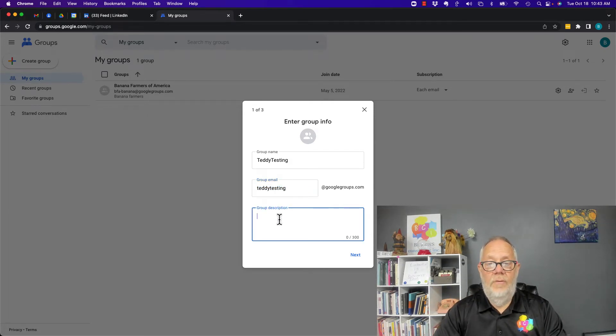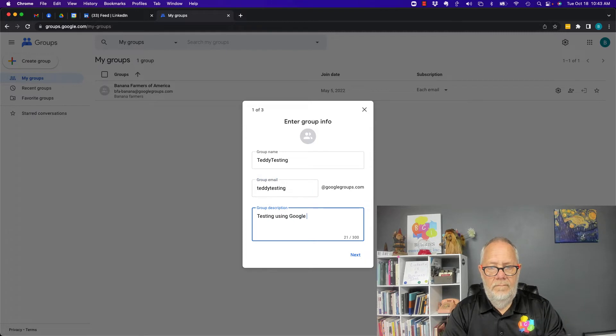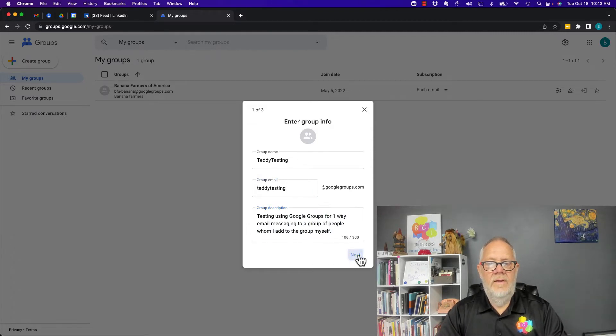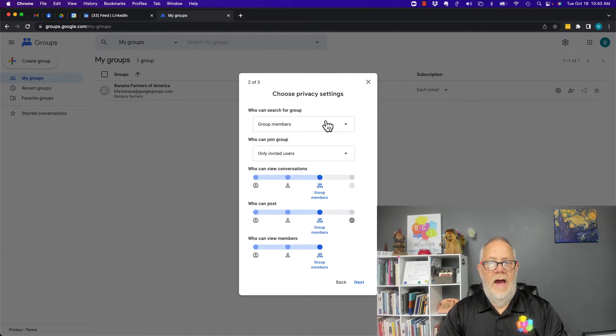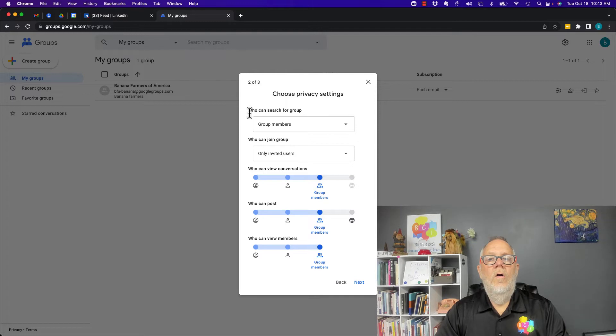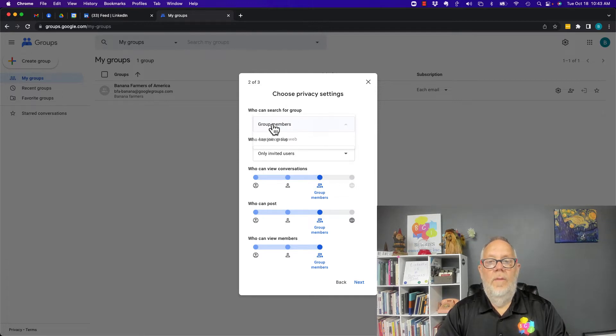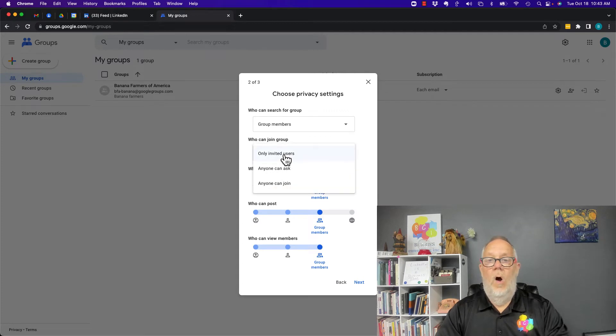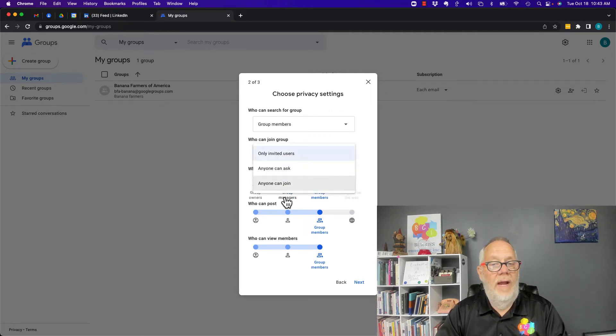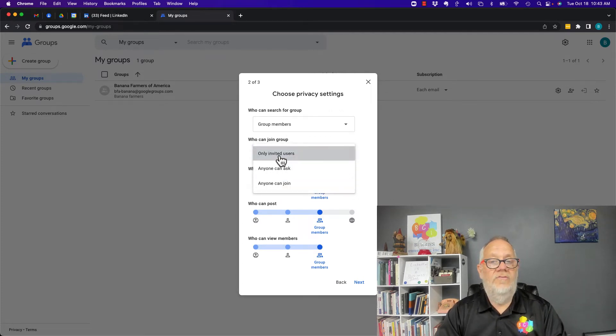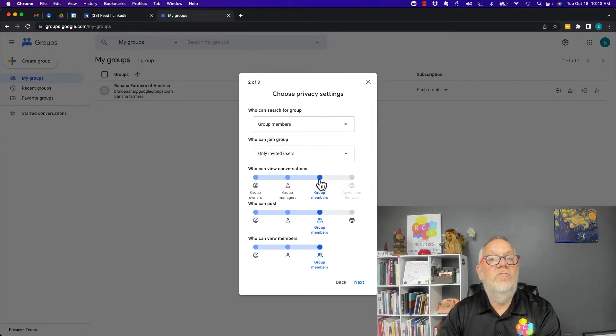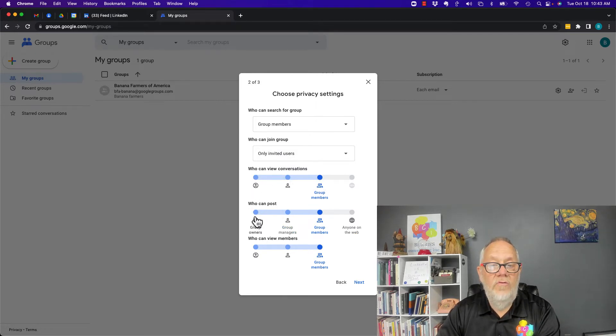Hit next. Who can see the group or search for the group? Only group members, no one else. I don't want anybody else finding it. Who can join the group? Only people I invite. I don't want anybody else finding or getting into this group.